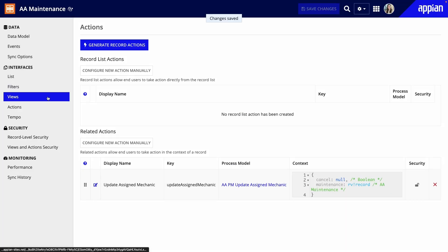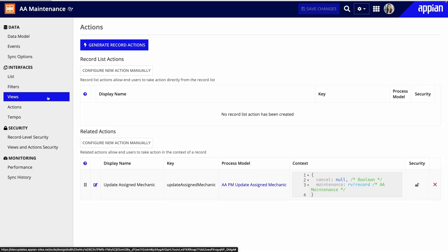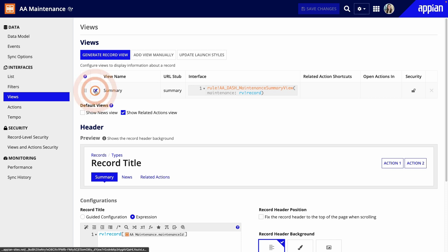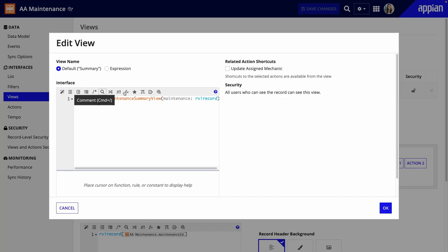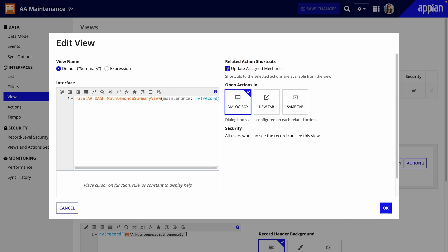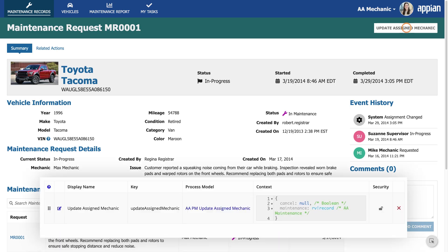but there's one more configuration. For my related action to appear as a shortcut on the Summary view, I need to go to its configurations. I'll click the Edit icon and under Related Action Shortcuts, select the action I want to appear as shortcuts. Now, my action appears as a button on a maintenance request.